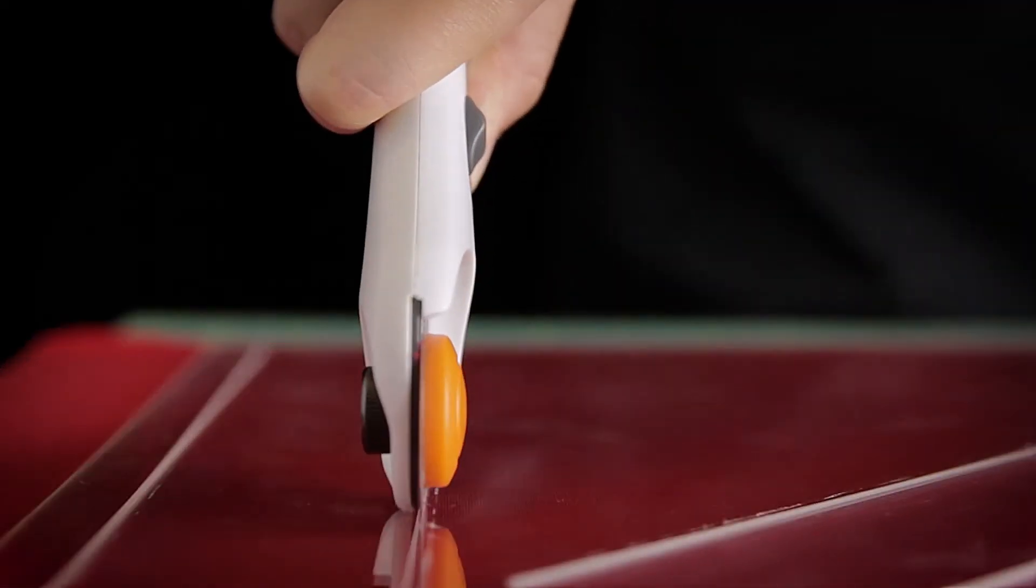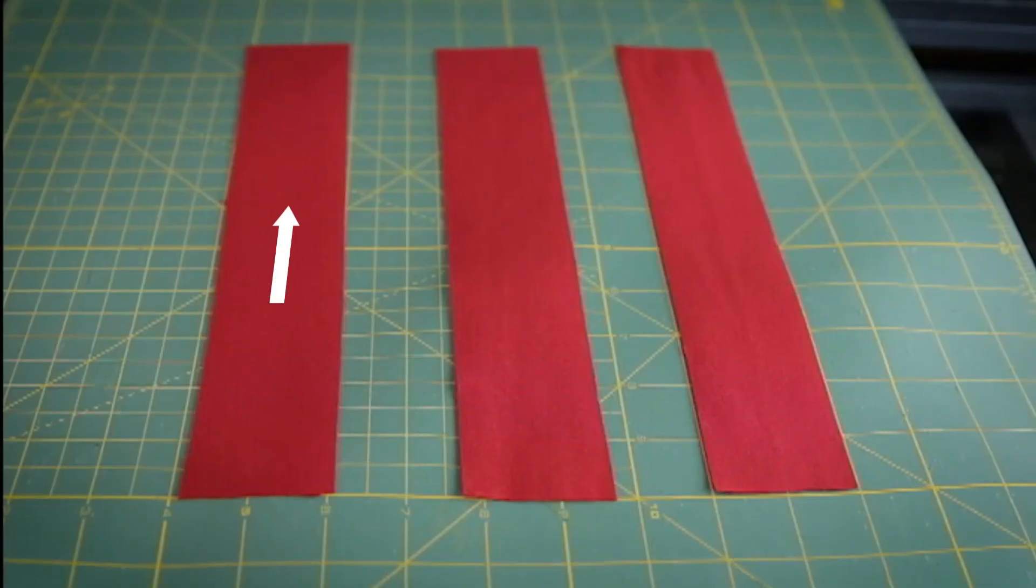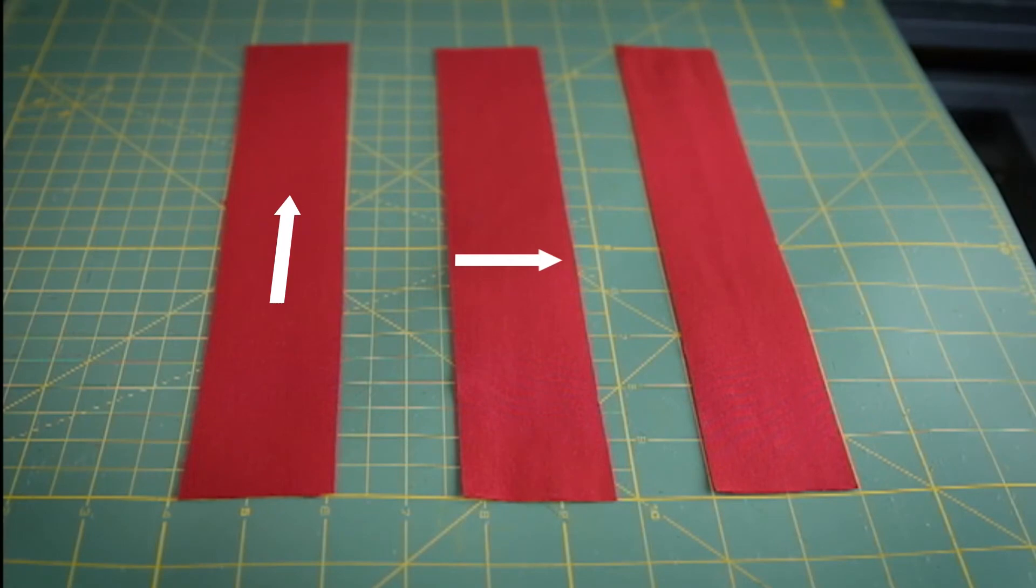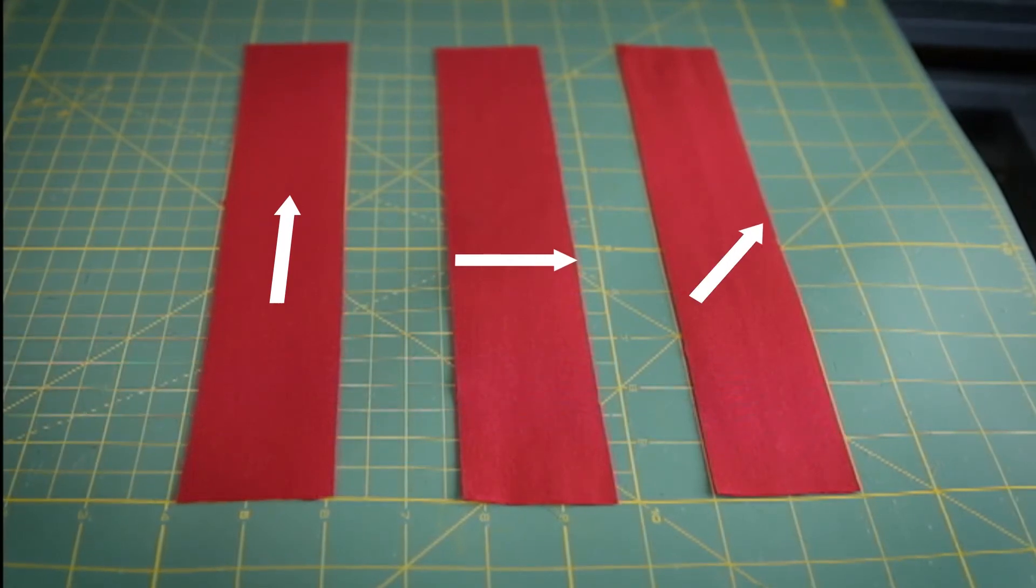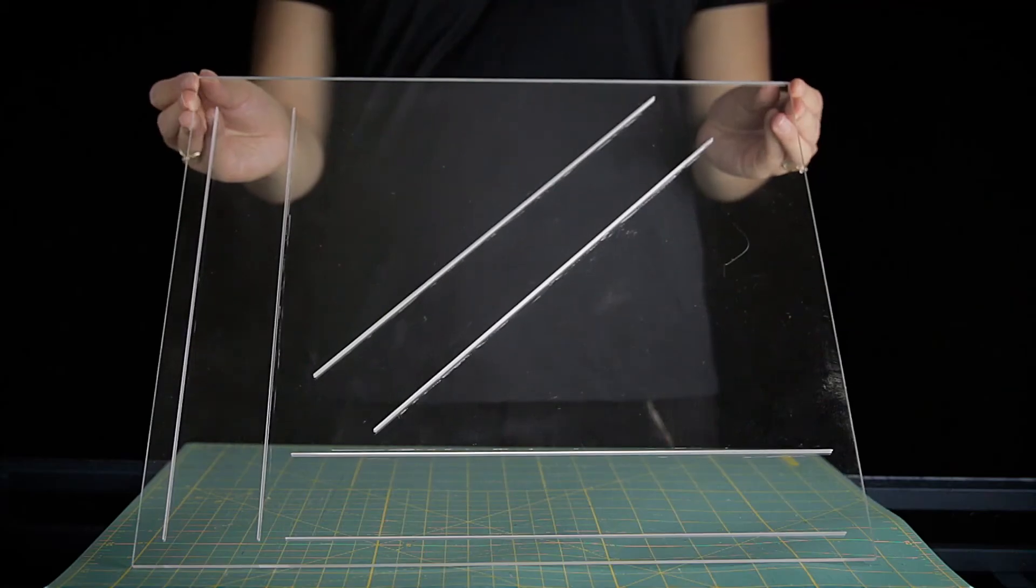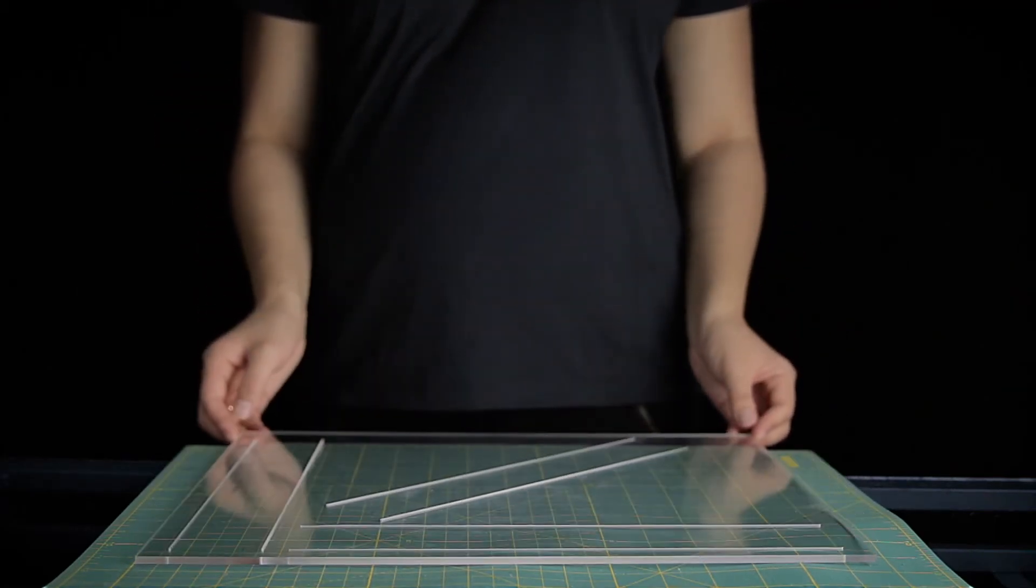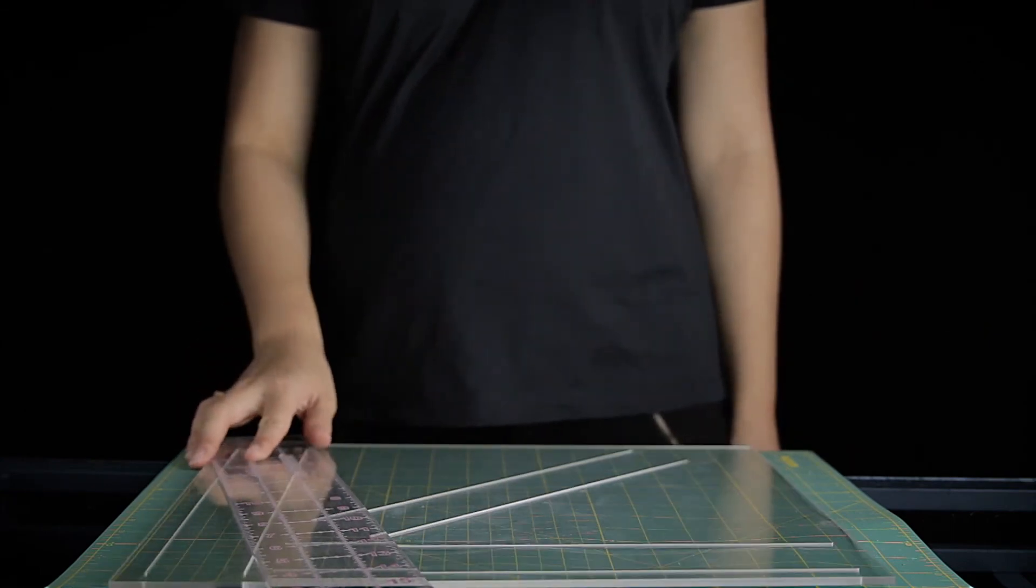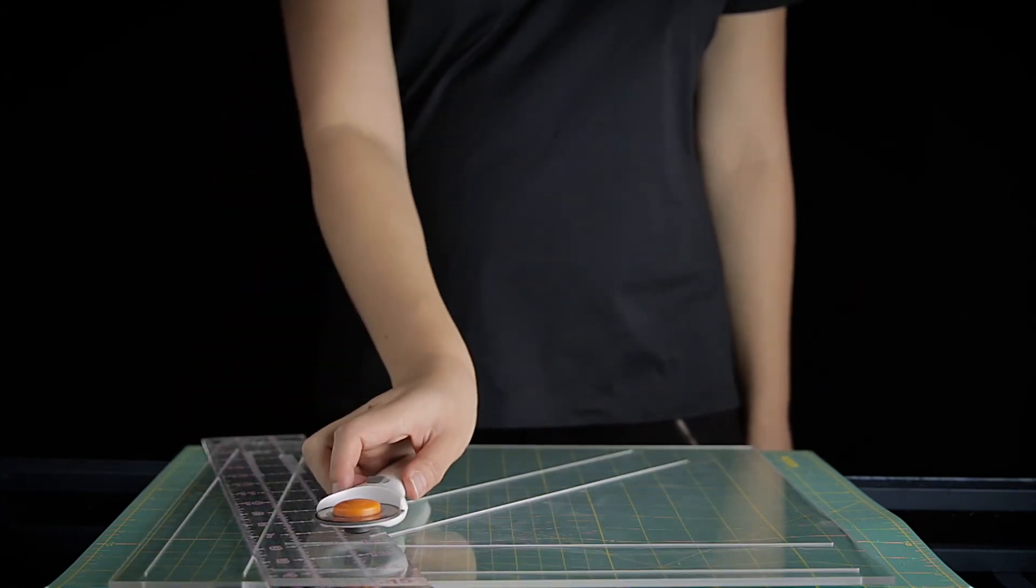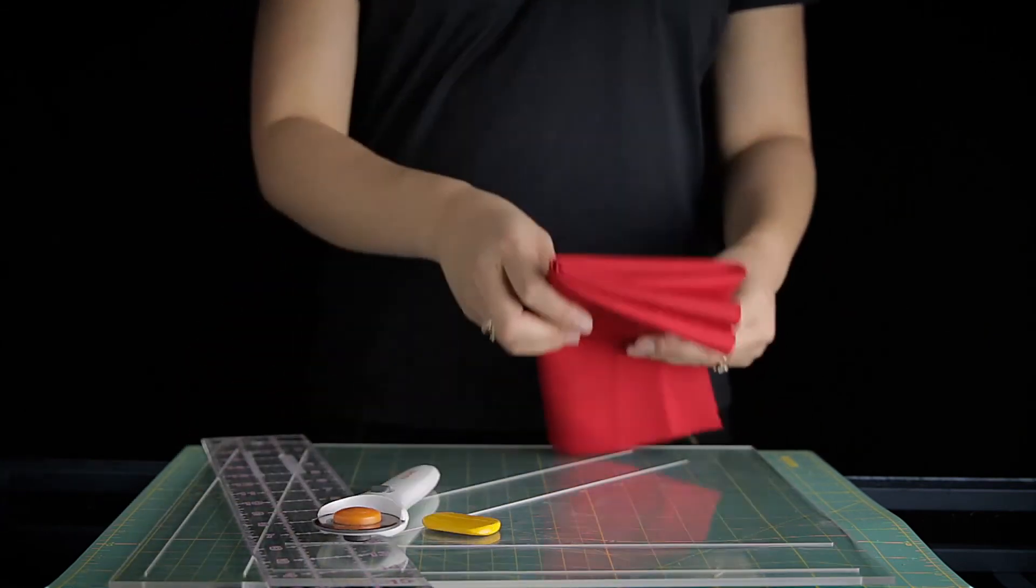Cut and mark your three sample fabric strips: a long or length grain, a cross or width grain, and bias grain. Use the cutting template to achieve accurate dimensions of 5 cm x 30 cm or 2 x 12 inches with a rotary cutter and cutting mat.